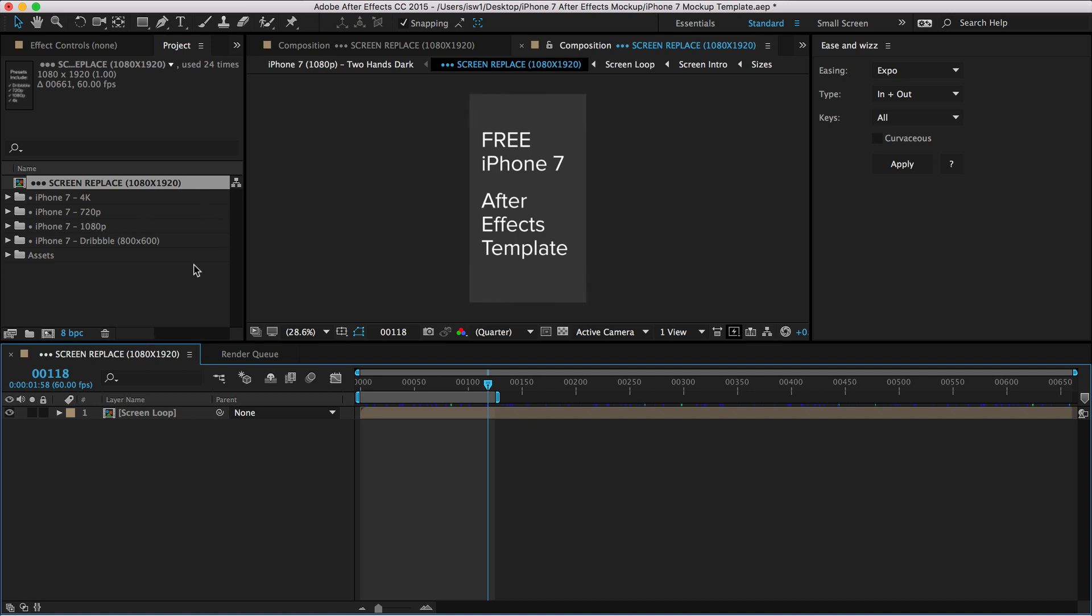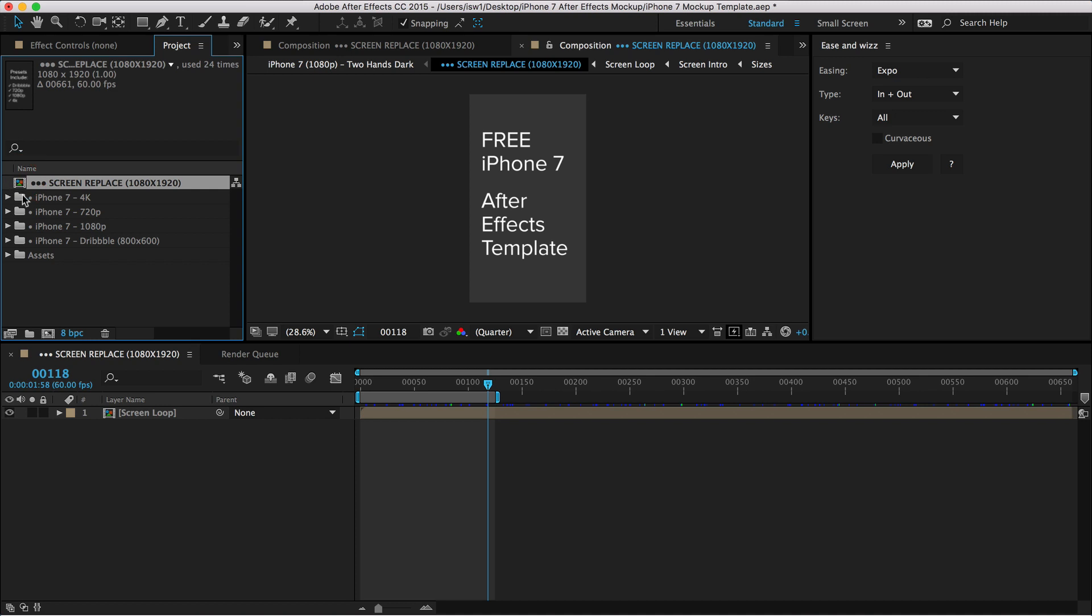Here's the awesomeness. This is super simple. Check this, see this comp up here where it says screen replace, that's what I'm talking about. So you have one of two options. Either you're working in your project and you want to import this file into your project or you can open up this template and then import your project into this template.